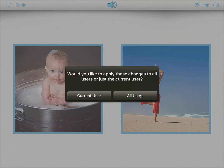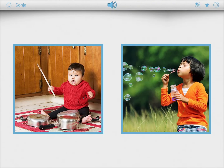When you create favorites and you have more than two users, the app will ask you: are these favorites just for the current user or for all users? In this example, they're just for Zonya.